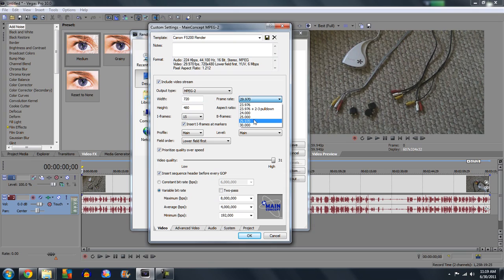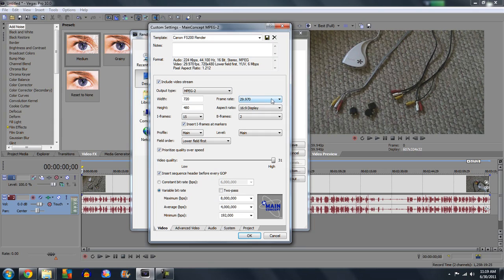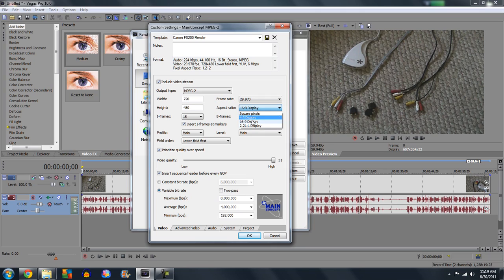Leave the I-frames and B-frames the same. Frame rate, I always have it at 30 frames per second because that's how YouTube handles it. Aspect ratio, if it's in widescreen, put it to 16 by 9. If it's full screen, put it to 4 by 3.